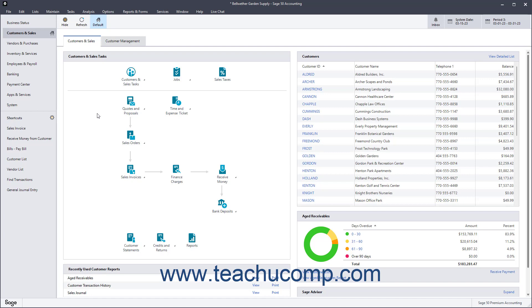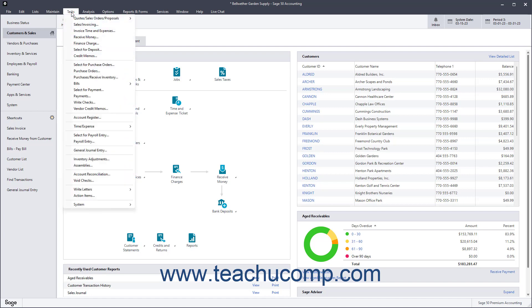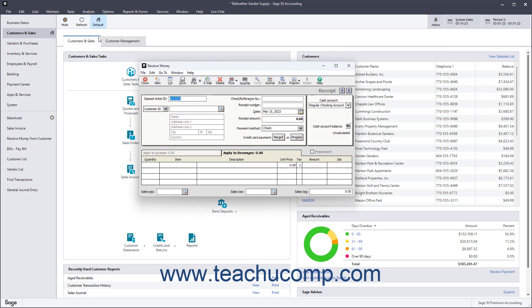To open the Receive Money window in Sage 50 Accounting, select Tasks Receive Money from the menu bar. When you do this the first time, a smaller window opens and prompts you to select a cash account to use for these receipts. Select the account to use from the dropdown of Cash Account Choices and then click the OK button to view the Receive Money window. To enter a new receipt if needed, click the New button in the Windows toolbar.